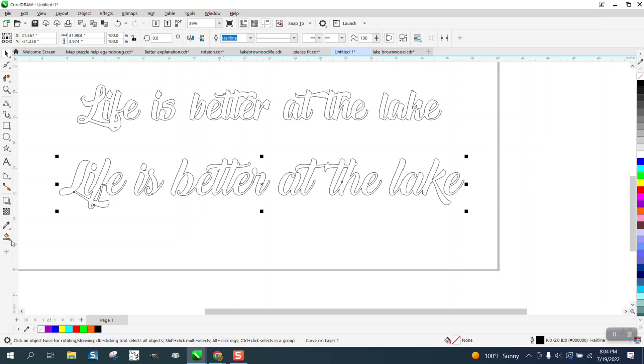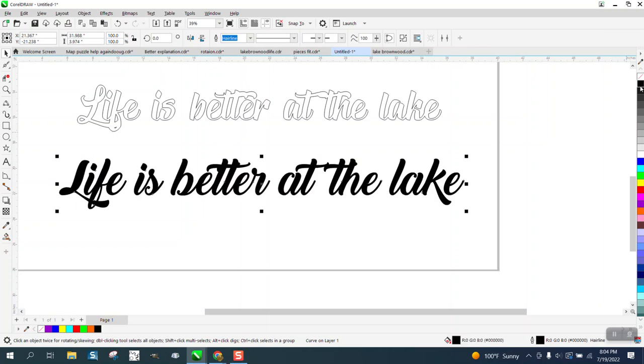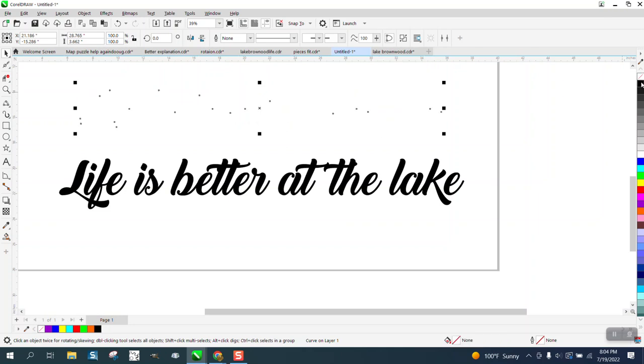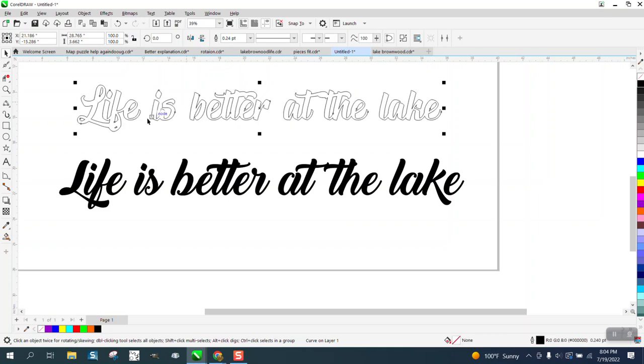And then you could fill it back in with black or blue and take away the outline and do whatever you want with it. Because it's welded now, I don't particularly like these T's on either one of them.